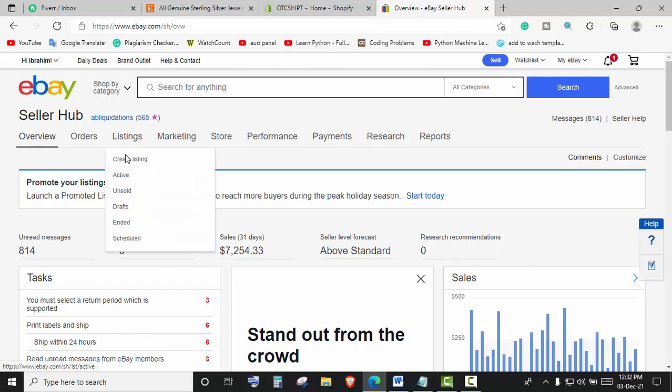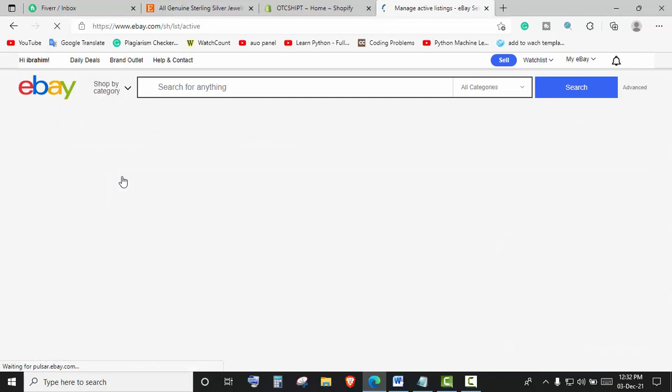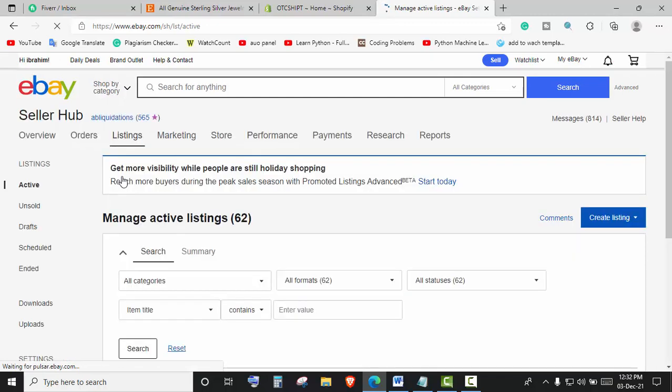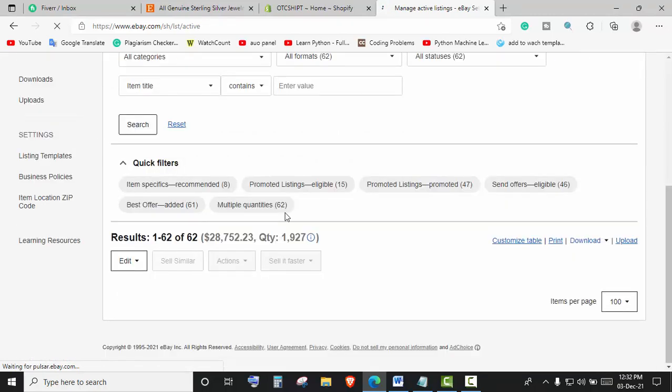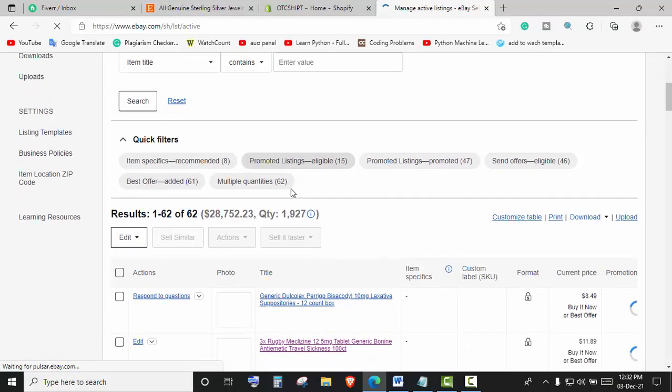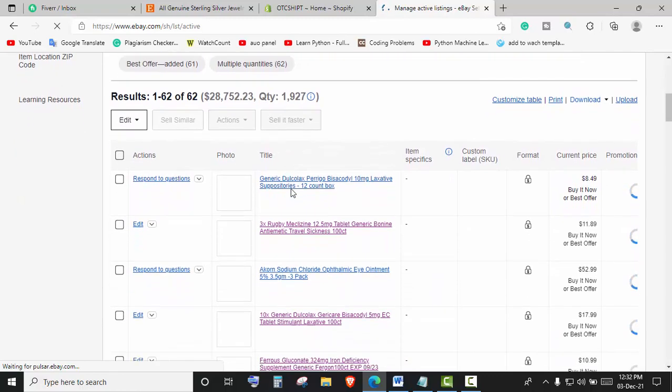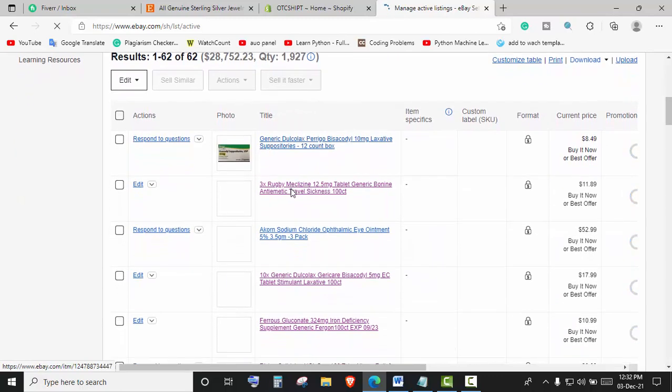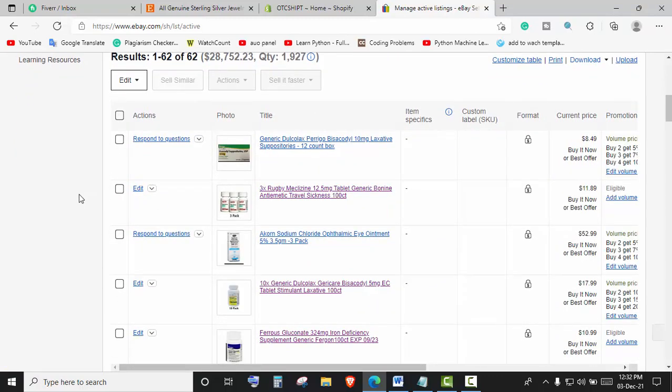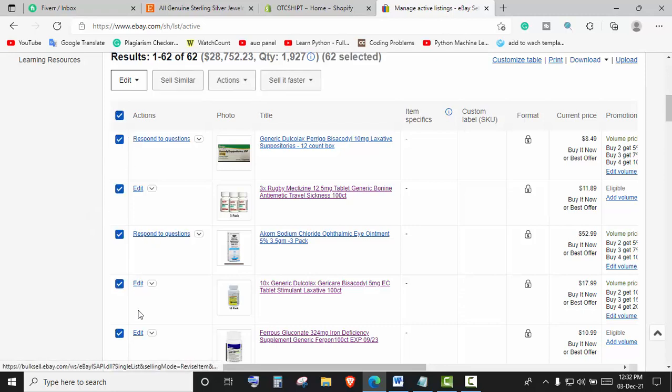Then we will go into Active Listings, scroll down, and click here. If you would like to select all the listings, you can do that. If you want to select specific listings, then you can do it manually.